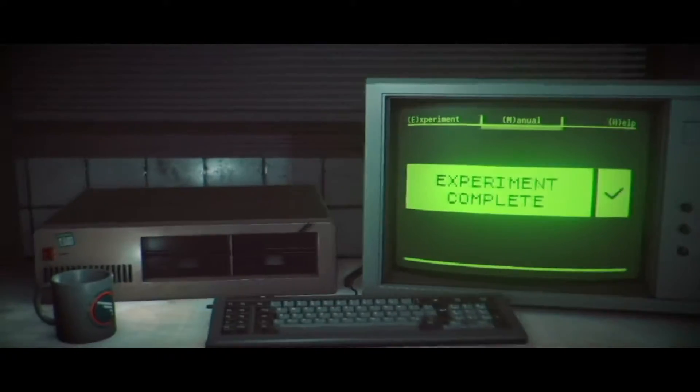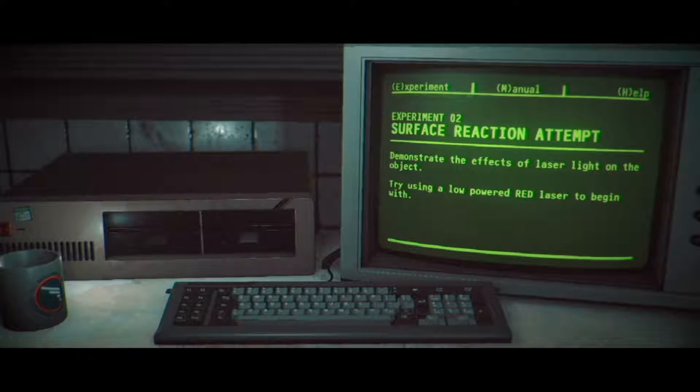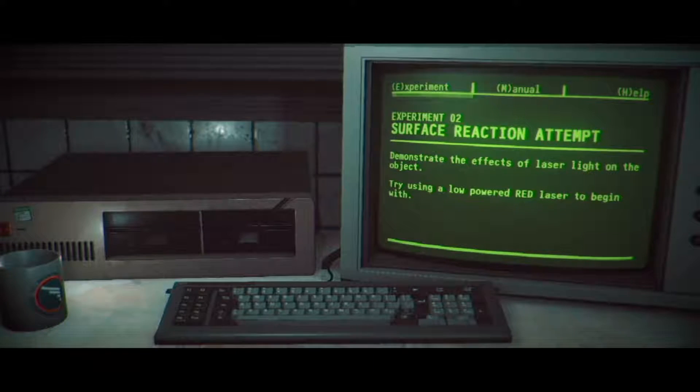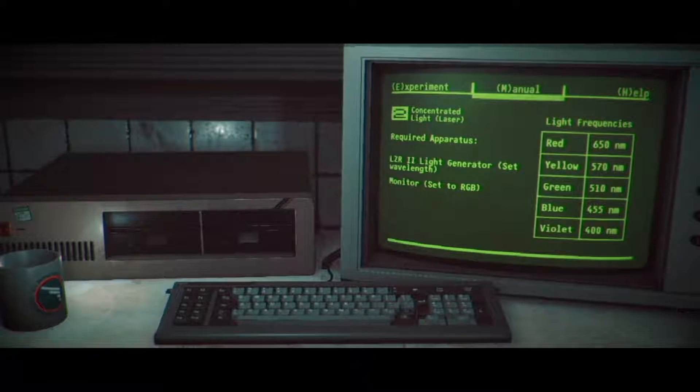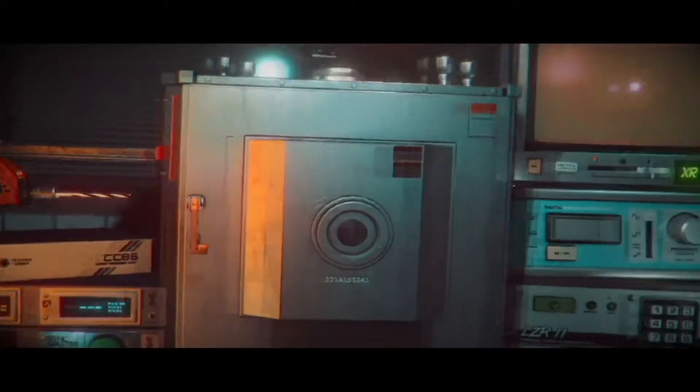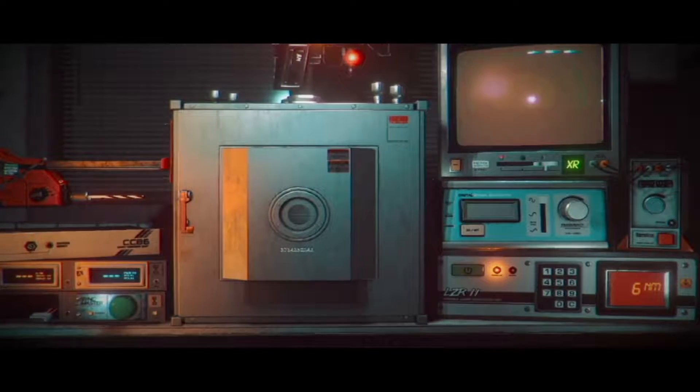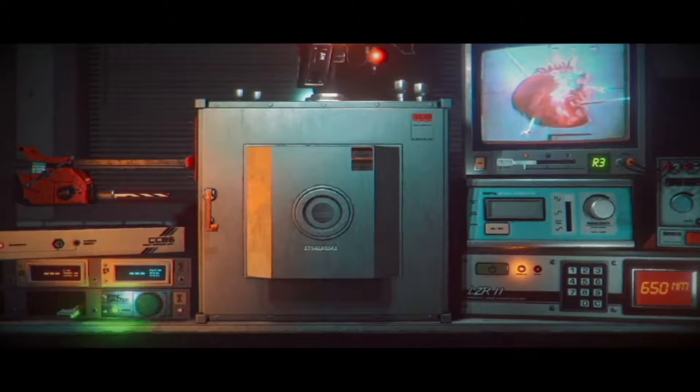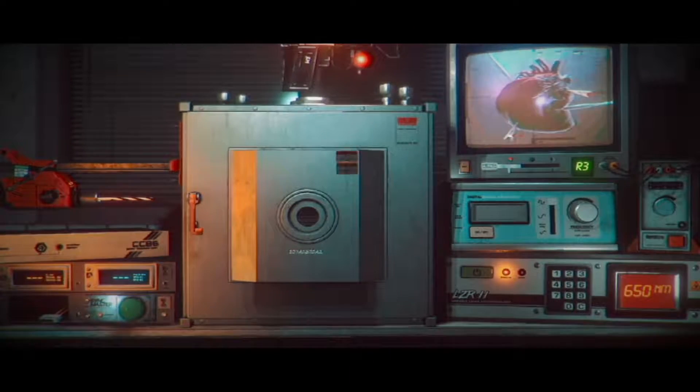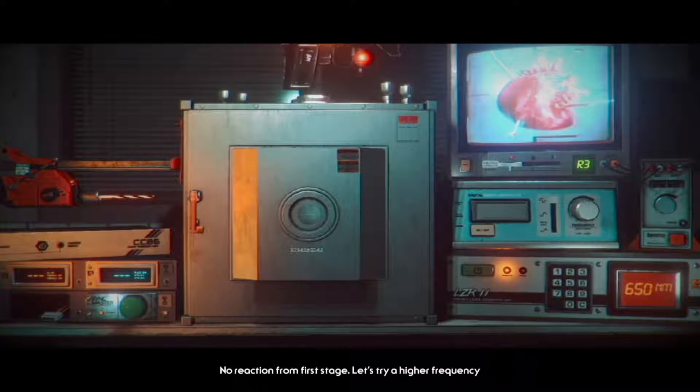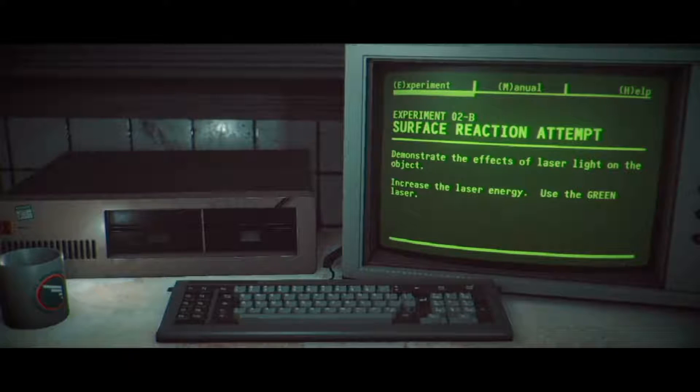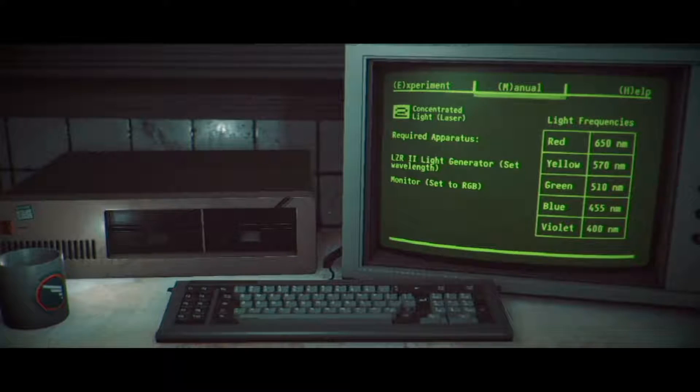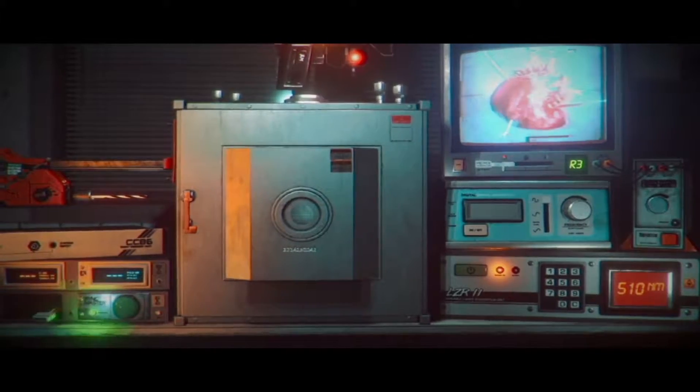This is weird, holy shit this is weird. Enter to receive a new experiment task. Demonstrate the effects of laser light on the object by using a low powered red laser to begin with. Okay, laser to red laser, required apparatus LZR2 light generator, set wavelength monitor set to RGB. So red 650 nanometers LZR2 and monitor. Does that mean we still need the camera or do we turn the camera off? LZR2, this one is 650 nanometers and this needs to be at RGB.